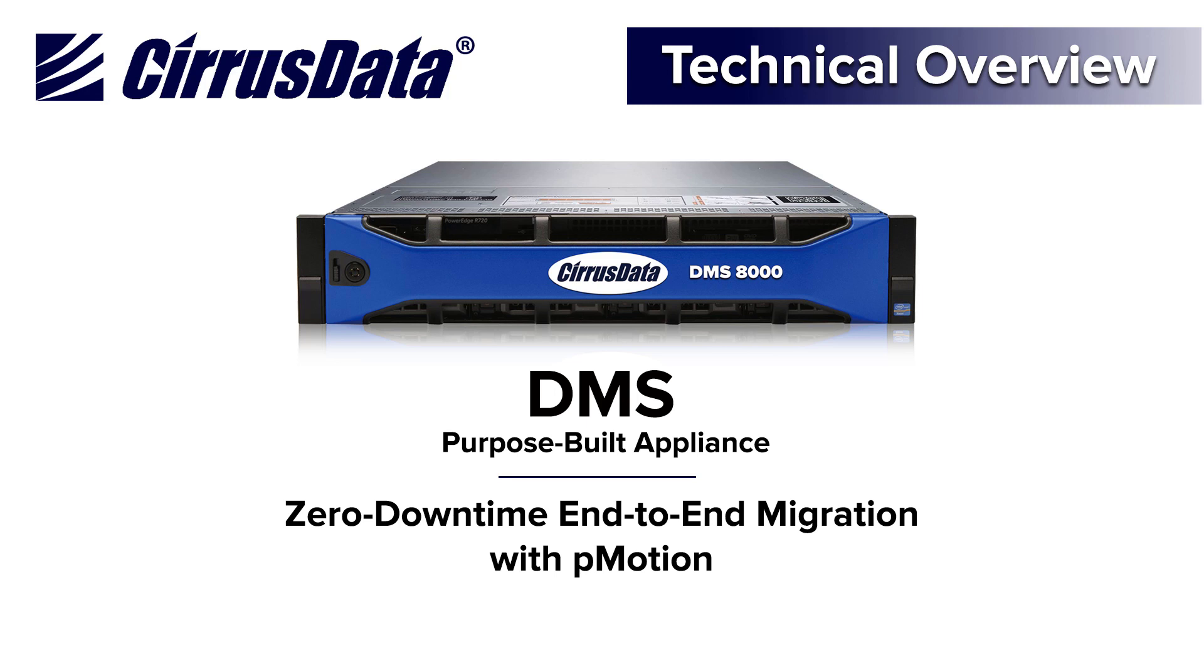This is a technical overview of Cirrus Data Solutions Zero Downtime Migration solution called DMS. The objective of this overview is to demonstrate the end-to-end task of migrating the shared storage of a Microsoft Windows cluster from a fiber channel source storage to new destination storage using the DMS pMotion feature.